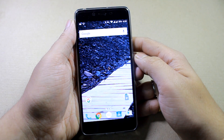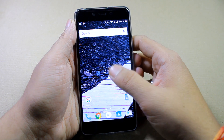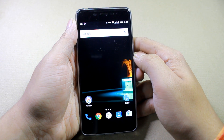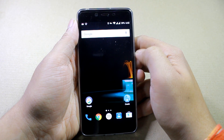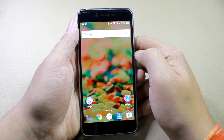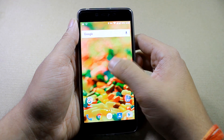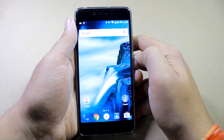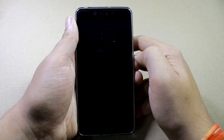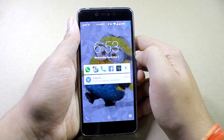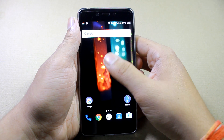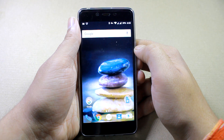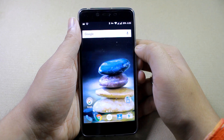Hey guys, Ashish here from Guiding Tech, and in this video today I'm going to talk about three Android apps using which you can change the wallpaper on your Android devices automatically. All of these apps are free and work on almost any device and don't require any root access. So let's get started and have a look at them.